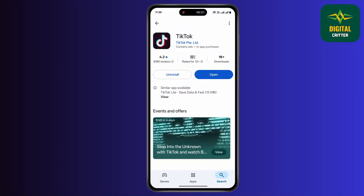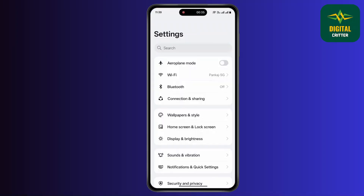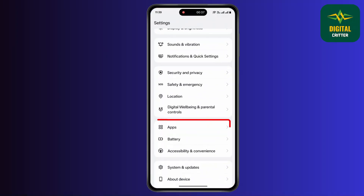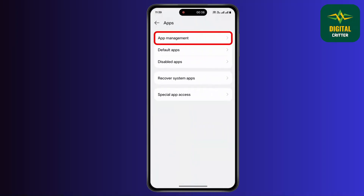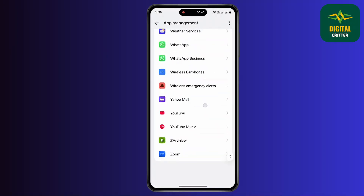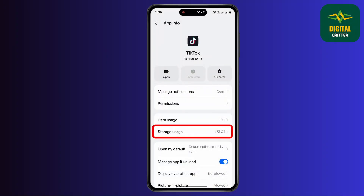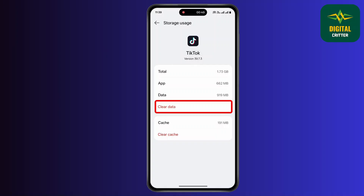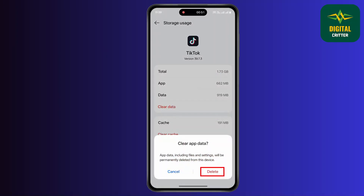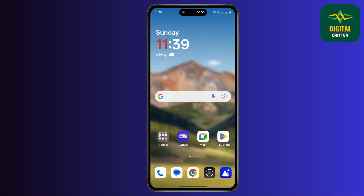After updating, go back to the home screen and open up settings on your device, then scroll down and click on apps. Go to app management and find TikTok. Tap on TikTok, click on force stop, and go to storage usage. Then tap on clear data and tap on delete.